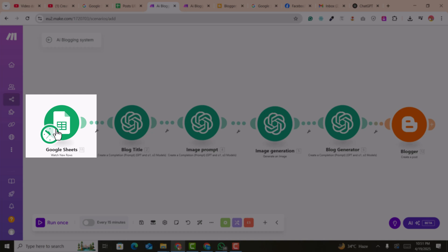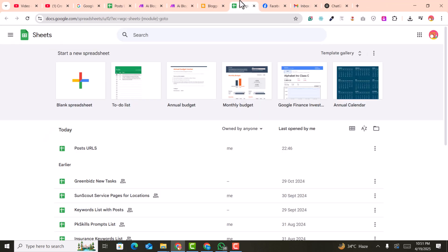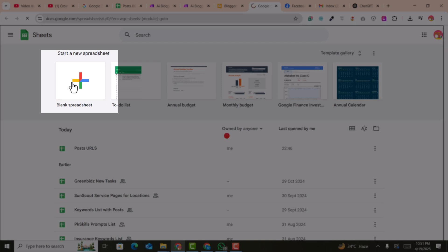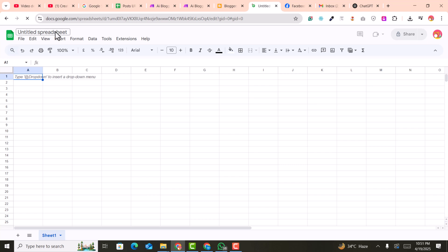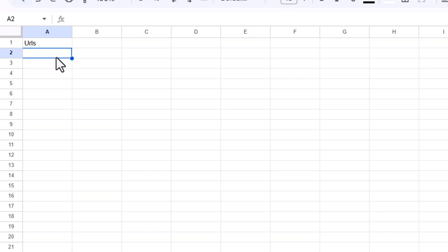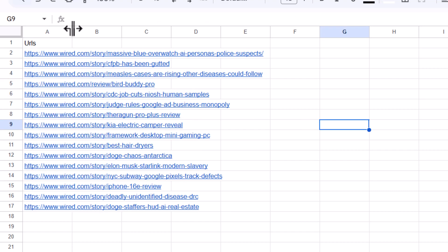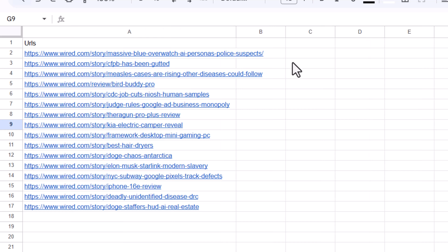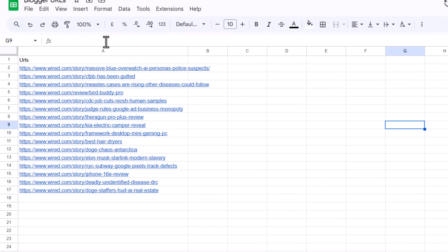First, we need to connect Google Sheets with the URLs. Go into Google Sheets and create a new sheet — you can name it anything, for example 'Blogger URLs.' Name the column 'URLs' and paste the URLs from which you want to scrape data and rewrite with ChatGPT. You can get URLs from any competitor website. Here I'm using 17 URLs — you can use unlimited. Save the file.